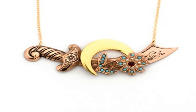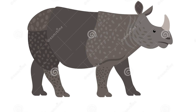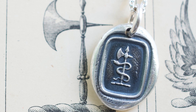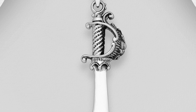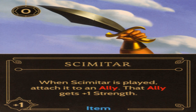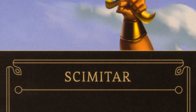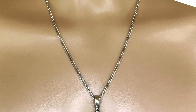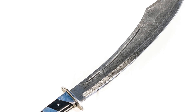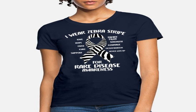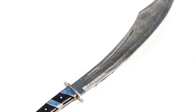The name 'scimitar' holds cultural significance and reflects the sword's place in human history. The word has become synonymous with curved swords and is often used to evoke a sense of exoticism or orientalism. The curved blade of the scimitar has become a symbol of strength, heroism, and prowess, featured in many artworks and cultural artifacts throughout history. Islamic art frequently depicts the prophet Muhammad holding a scimitar, while European art often shows the scimitar as a weapon wielded by brave knights and warriors. Overall, the scimitar's name carries significant cultural and historical weight, reflecting its origins in the Middle East and its enduring legacy.